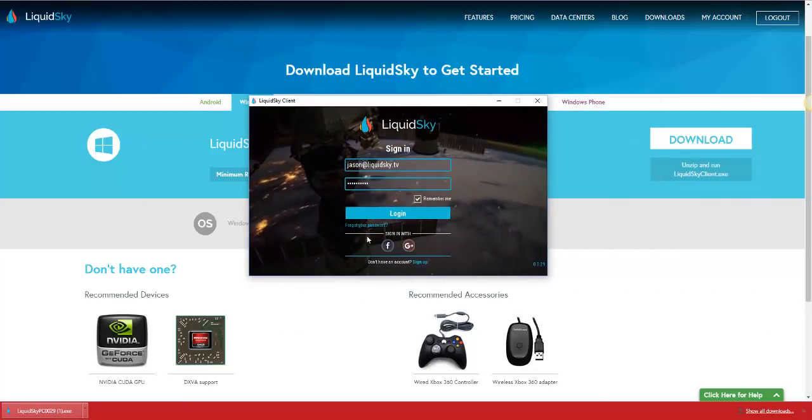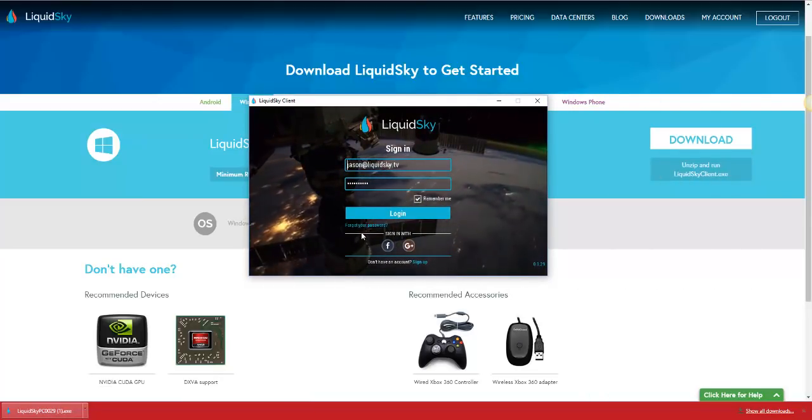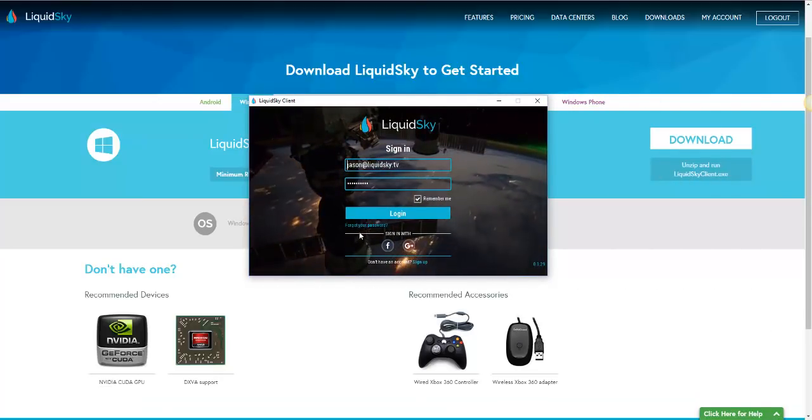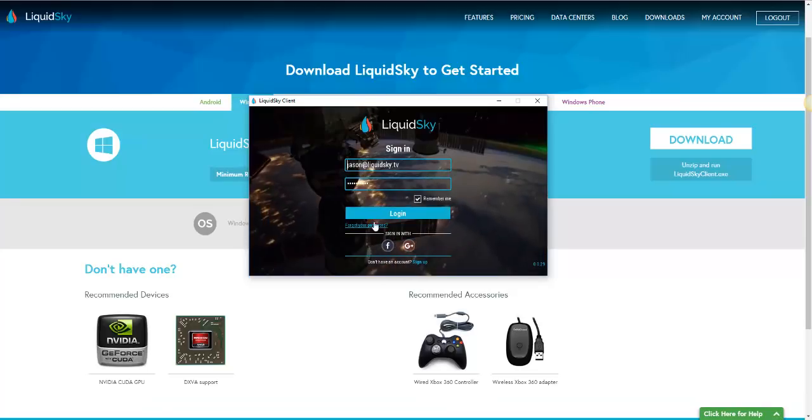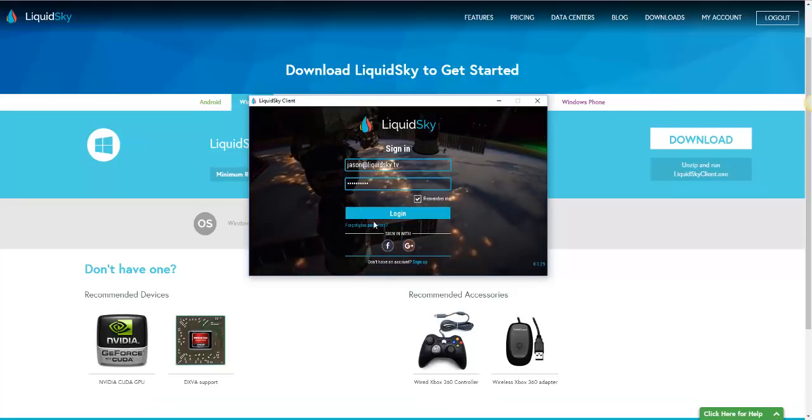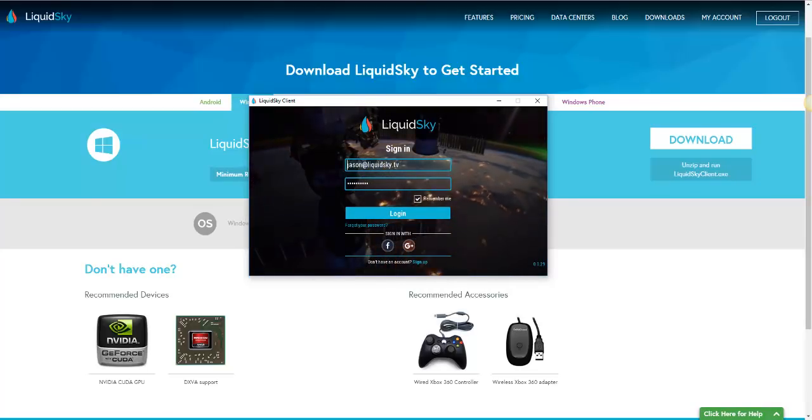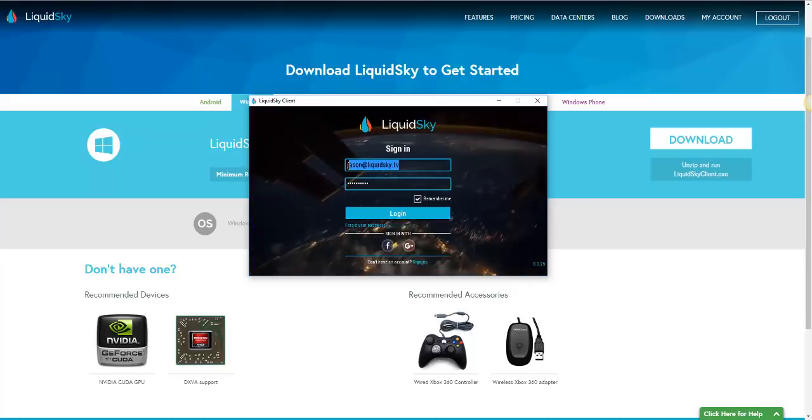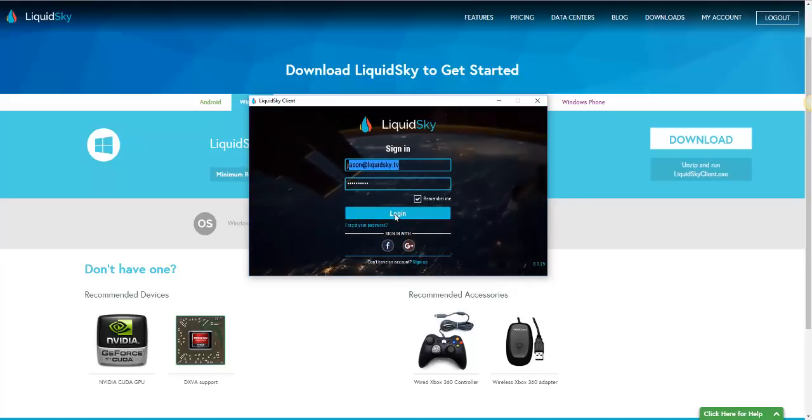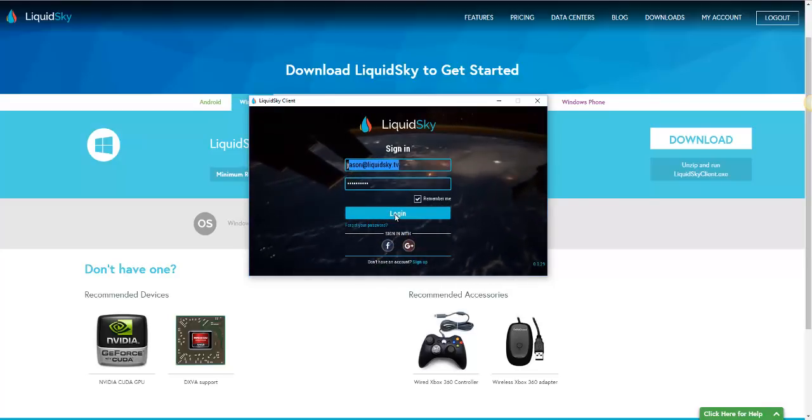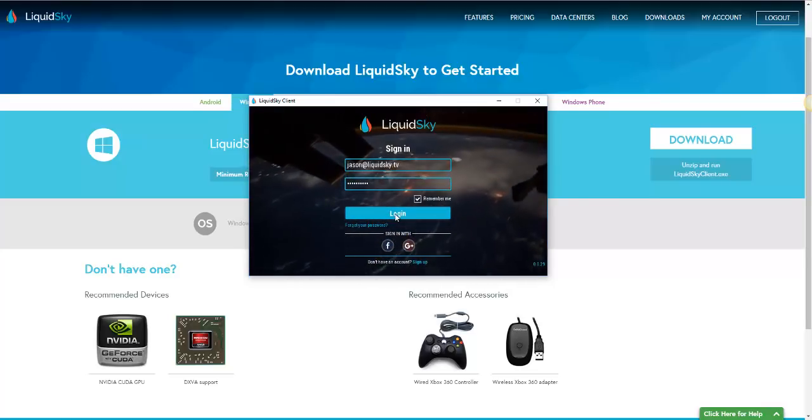And you'll see this login screen. Now, depending on if it's your first time, there might be an update that needs to run. But from here, you just go ahead and use your same login credentials used on the website and click login.